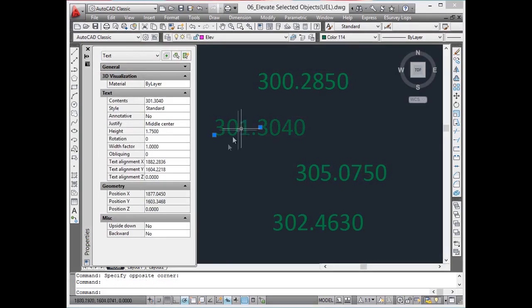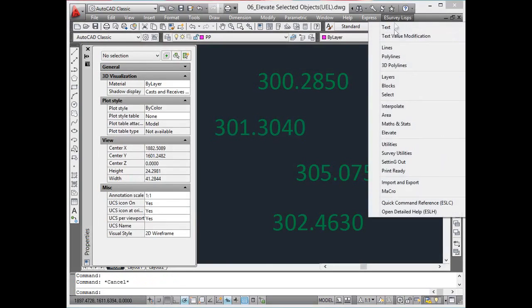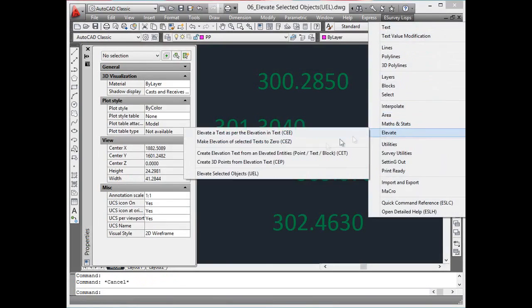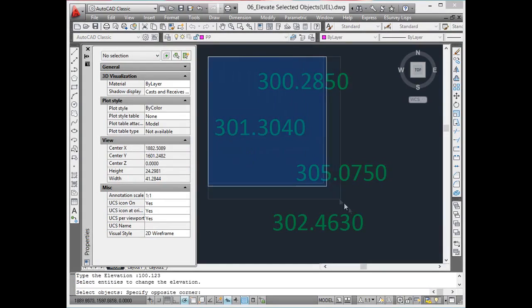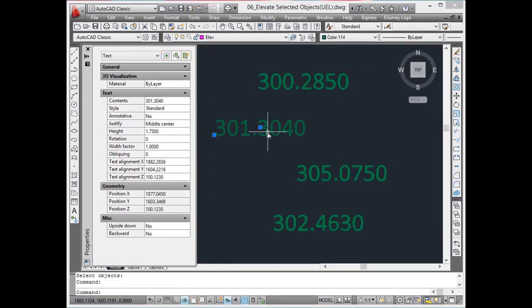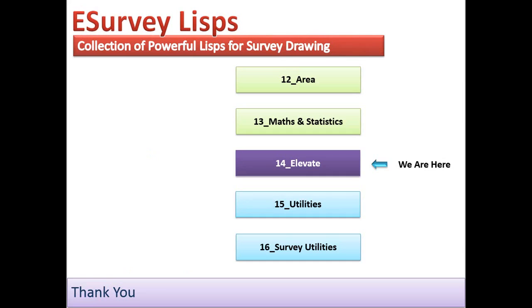Elevate selected objects. Using the UEL command, elevation of all the selected objects can be set to a specified constant elevation. Thank you. In the next section, you will learn some utility LISPs.